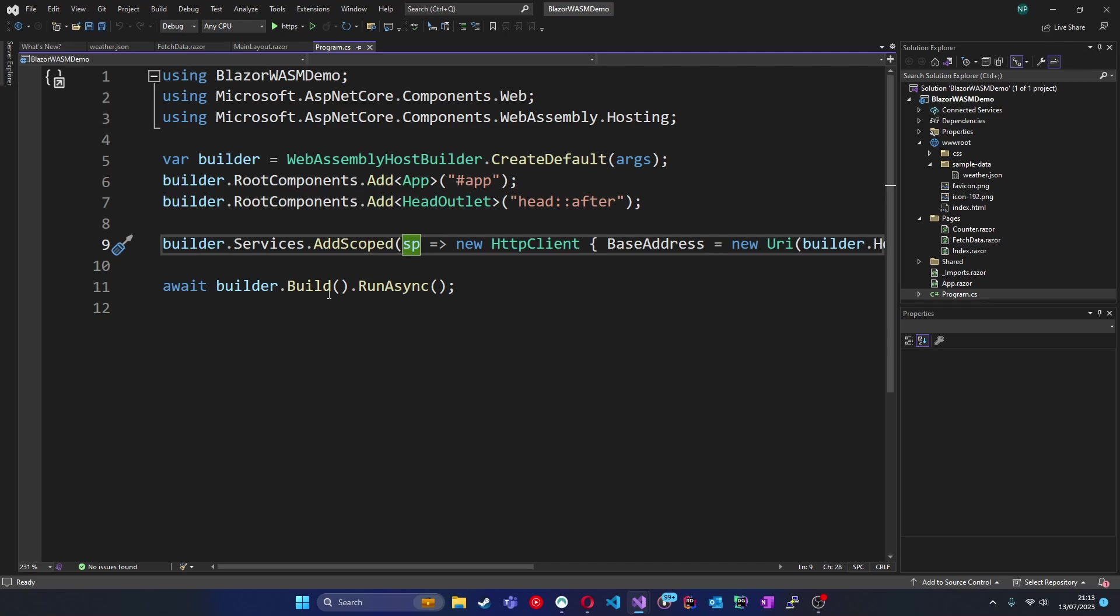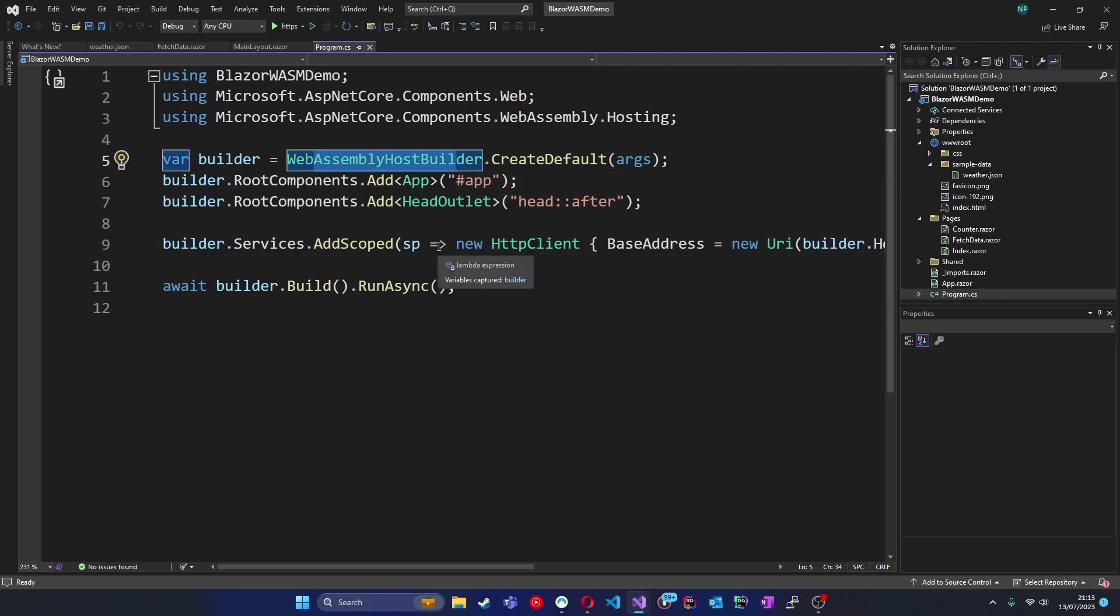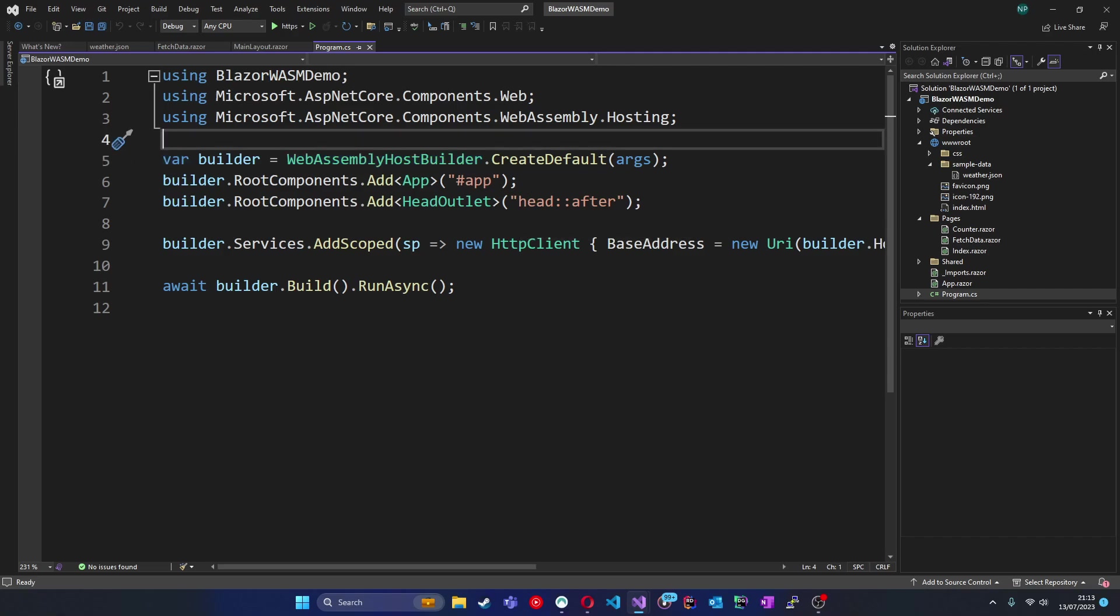Looking at the program.cs file, we also don't have the same MapBlazorHub method, seeing as we're not using SignalR to support the hosting model. Now, we do have a builder object in the program.cs which sets up our application just like in Blazor server. But instead of WebApplicationBuilder used in server projects, we instead have a WebAssemblyHostBuilder, which is setting up WebAssembly as the hosting model for this project.